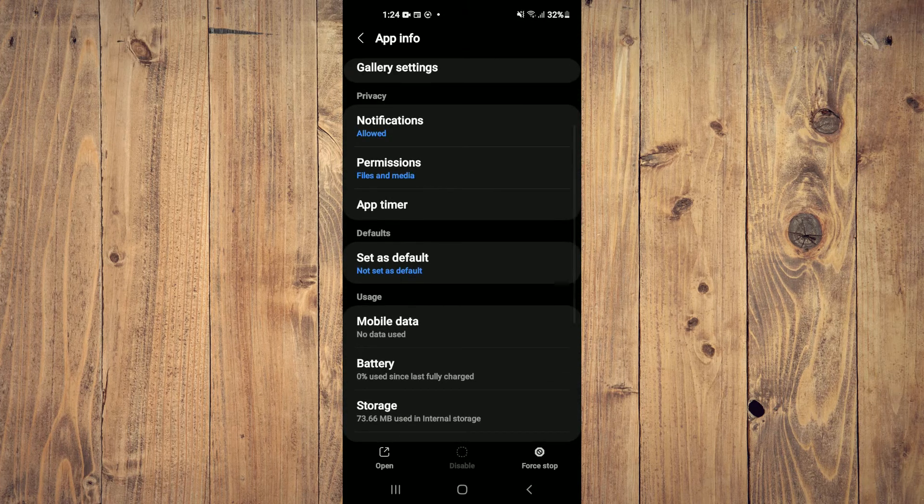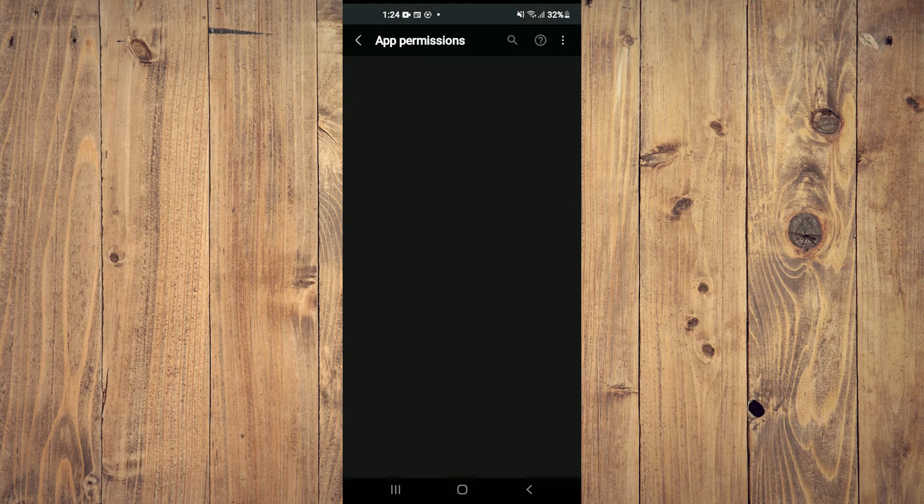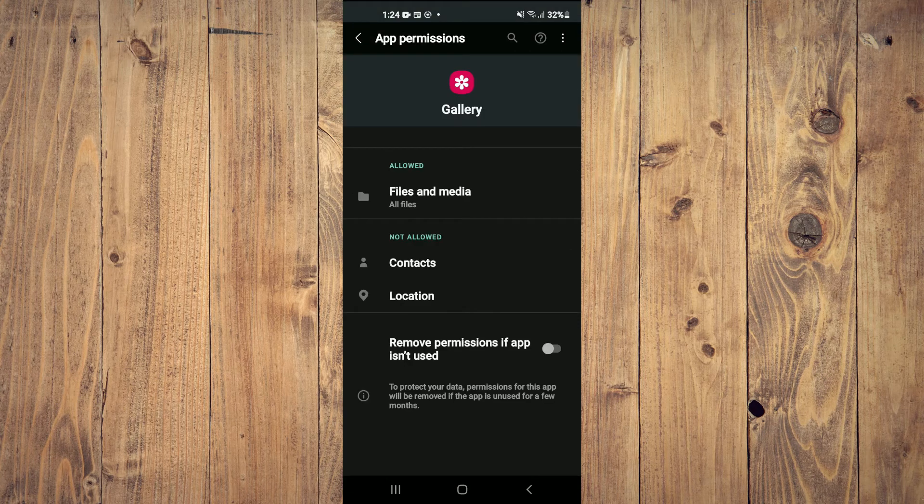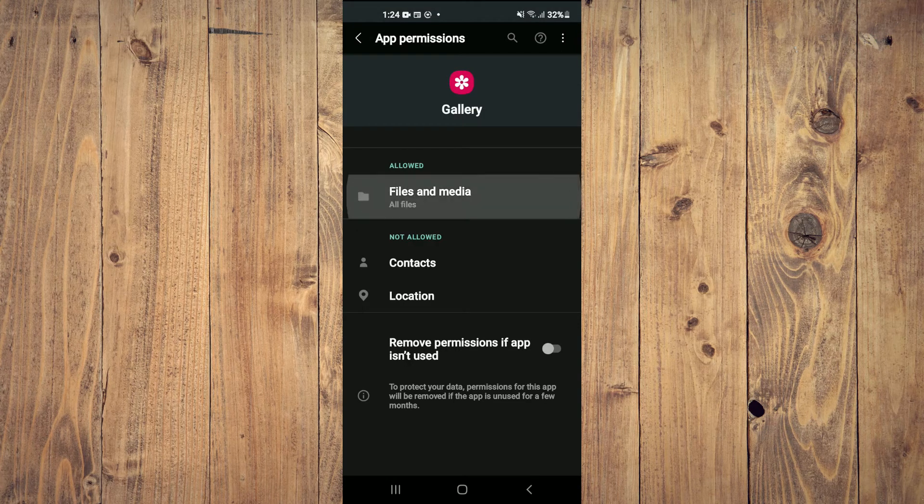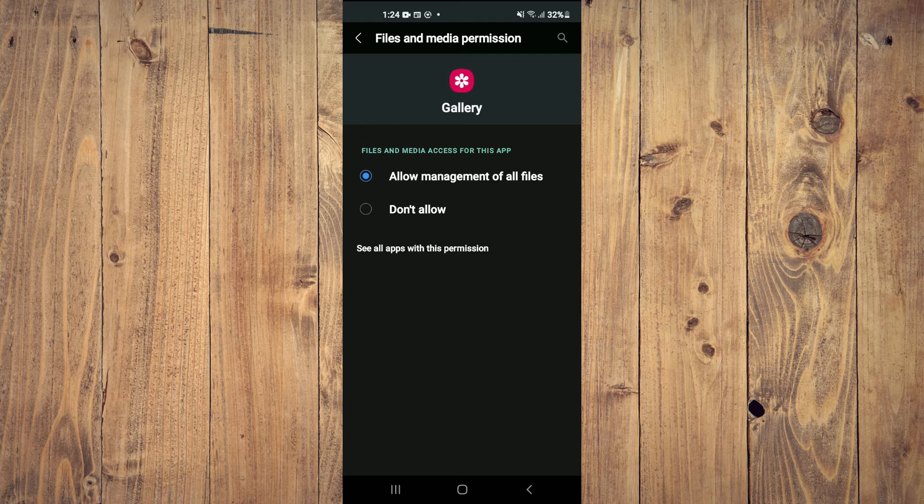After doing that, you want to ensure that permissions are turned on and that files and media, as you can see right here, is enabled.